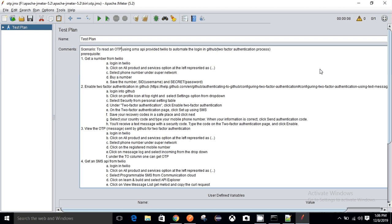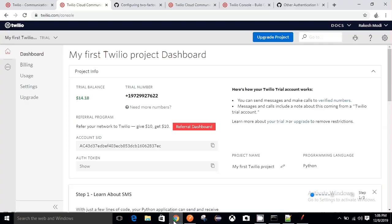In the two-factor authentication process, once a user enters his username and password and clicks the login button, the user is redirected to a next page where GitHub asks for an OTP, and the OTP is sent to the registered mobile number of the user. To use this GitHub two-factor authentication process, we first have to enable two-factor authentication in GitHub.